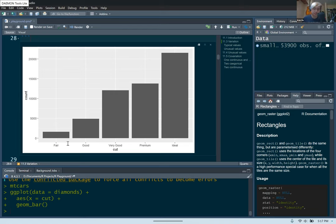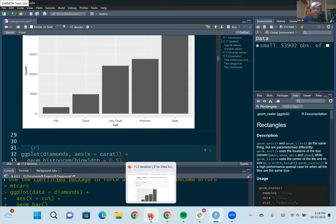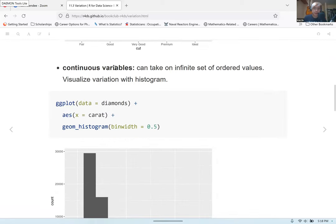Each of these diamonds is sorted into these different groups: fair, good, very good, premium, and ideal. This bar chart allows you to get a frequency or count of how many observations are in each category. You can see that as the cut gets better, there are a lot more diamonds. So there's some variation in the data, and maybe some trends you can observe.